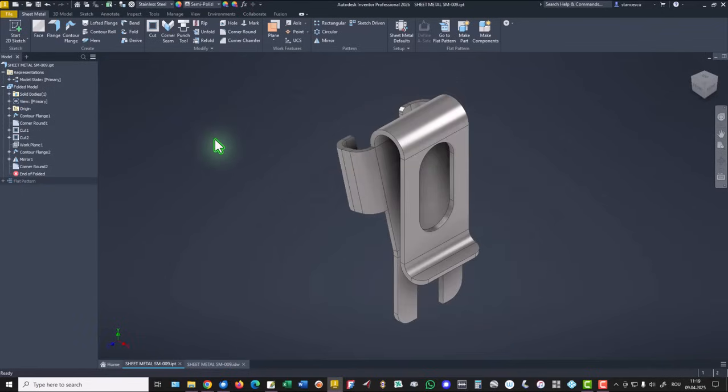From now on we'll use Inventor 2026. That's all for today. Thanks for watching. Bye bye.